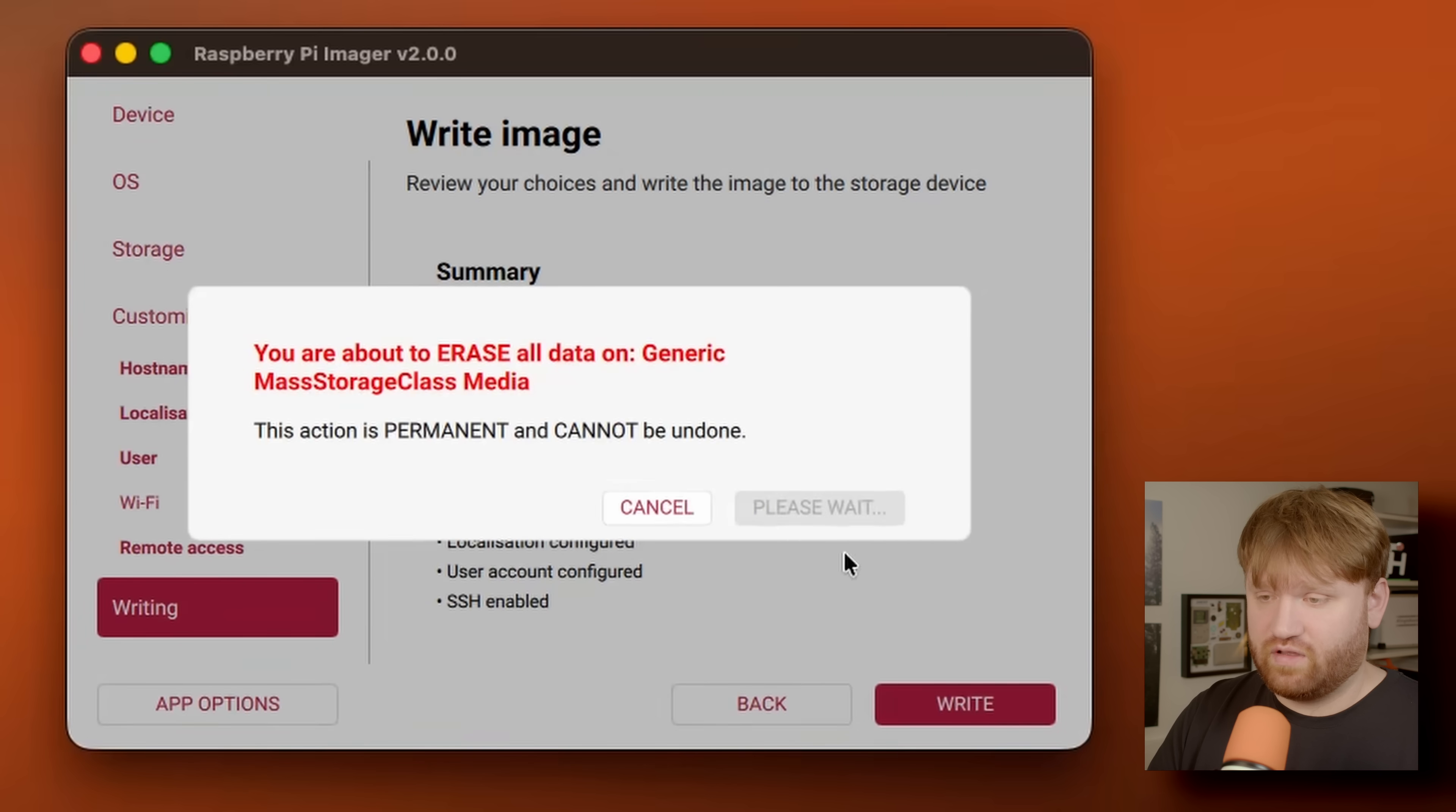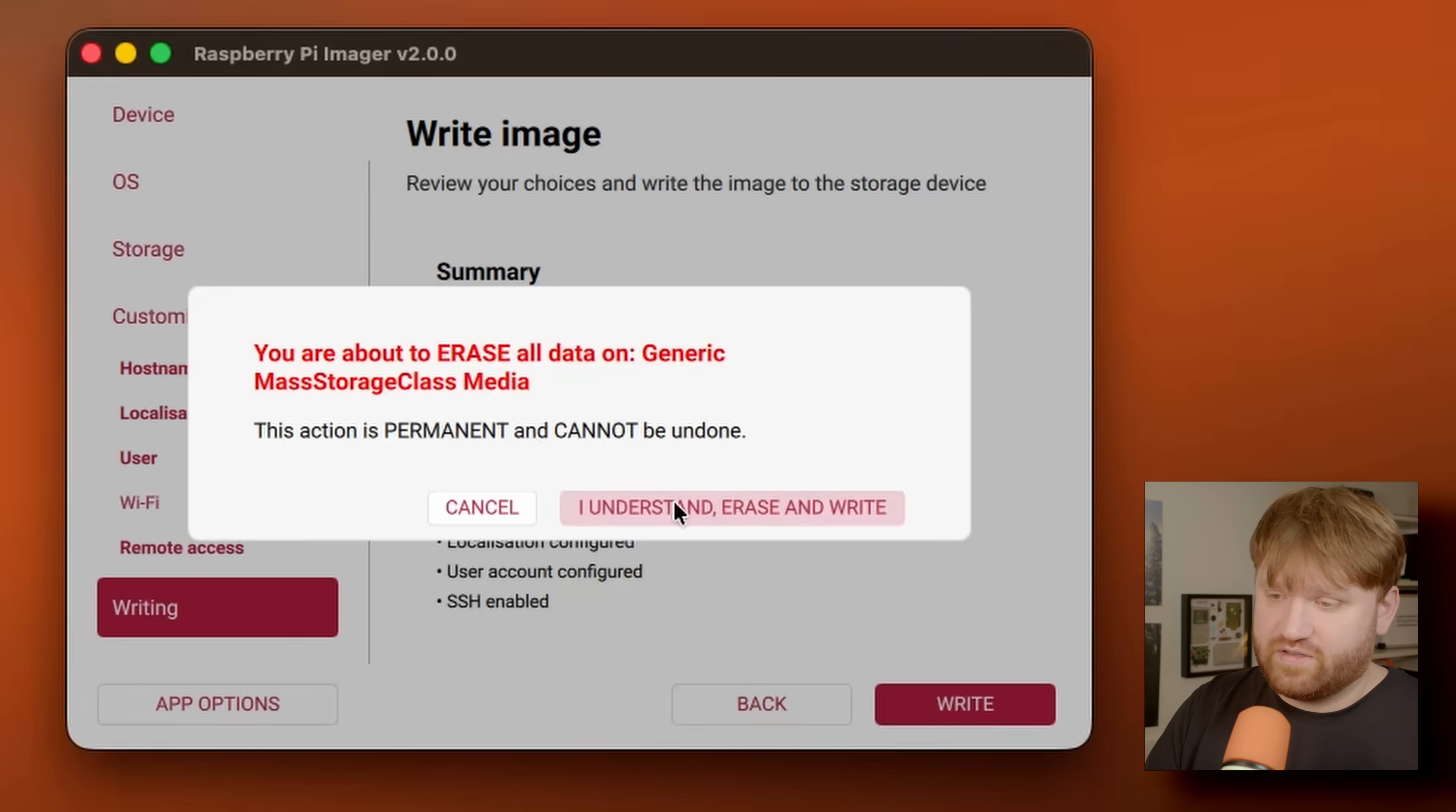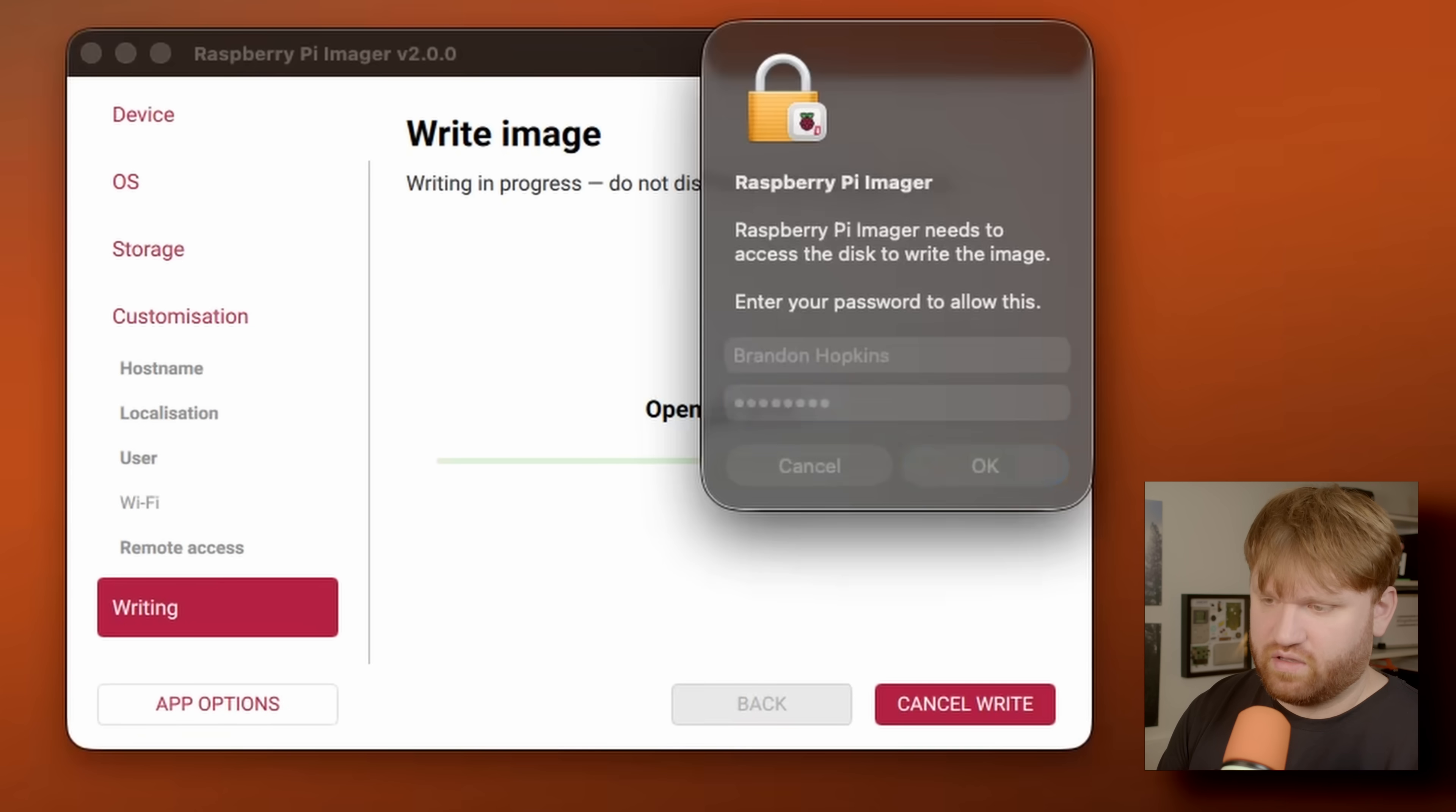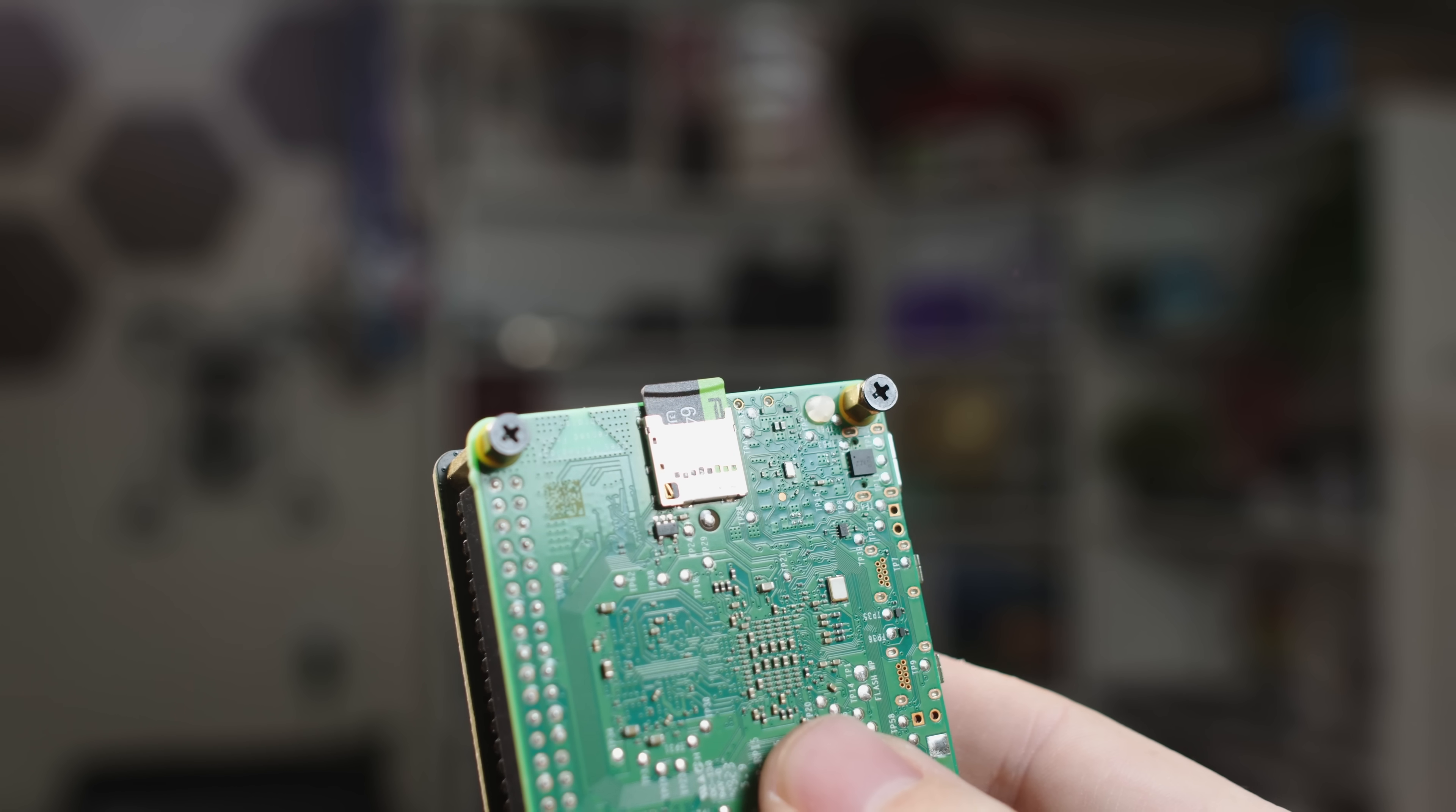So all you do, click write. Do note, if there's anything important on this SD card, you're going to want to back that up first because it is now gone. Type in our password, allow it. And there we go. And with the power of video editing, it is done.